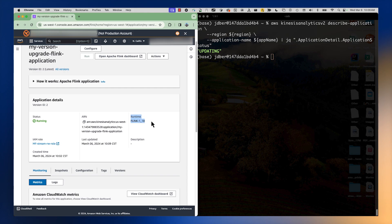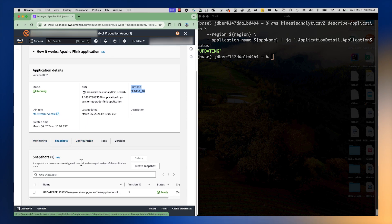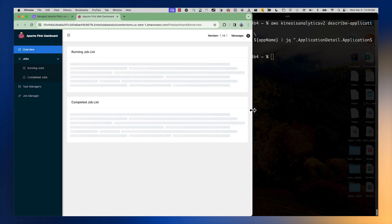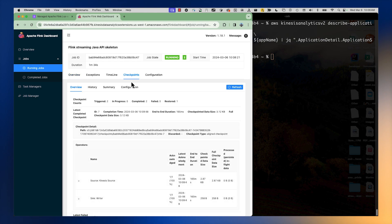The update process has completed. The Apache Flink runtime is now set to 1.18. I never stopped the application — this was a running application that we did an in-place upgrade to. Looking at our snapshots, we can see that a snapshot was automatically taken when we called the update API. In the Flink dashboard we can see the running application and that we've restored from that checkpoint or snapshot — confirming we were able to take a running application, snapshot it, and restore it in Apache Flink 1.18 with the new code.